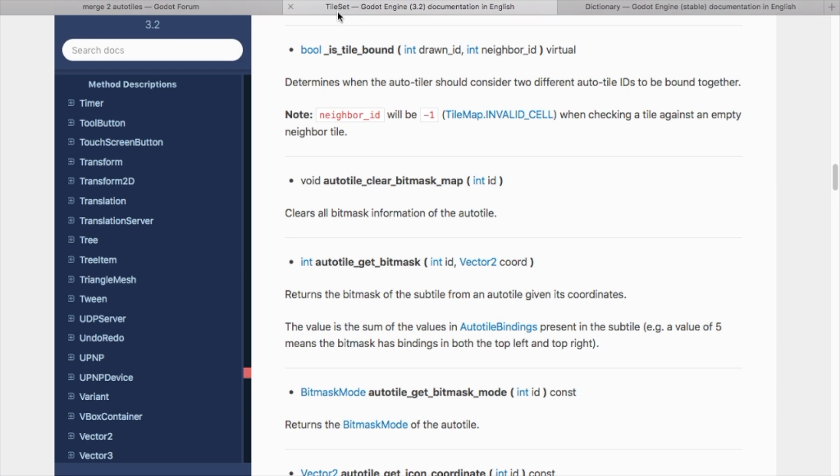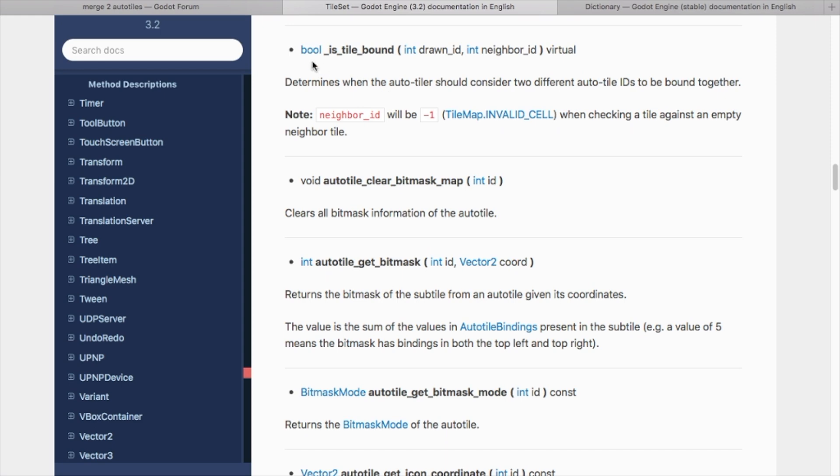So if you look at the tile set in the docs it has this function called is tile bound and typically it just takes the drawn tile and checks it against itself. So what you can do is actually override this function. That way it checks multiple tile sets.